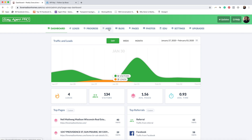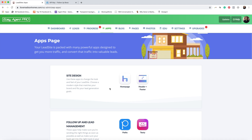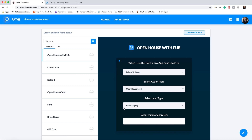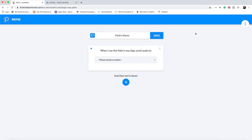Once your API is set up, Follow Up Boss and Easy Agent Pro know each other and are able to communicate. Now we need to set up what's called a Path, so that when somebody fills out a form on your Easy Agent Pro website and it gets sent to Follow Up Boss, Follow Up Boss knows what to do with that information. To set up a path, we're back on the dashboard — click Apps, go down to Paths. We're going to create a new path and name it 'Open House EAP to FUB.'